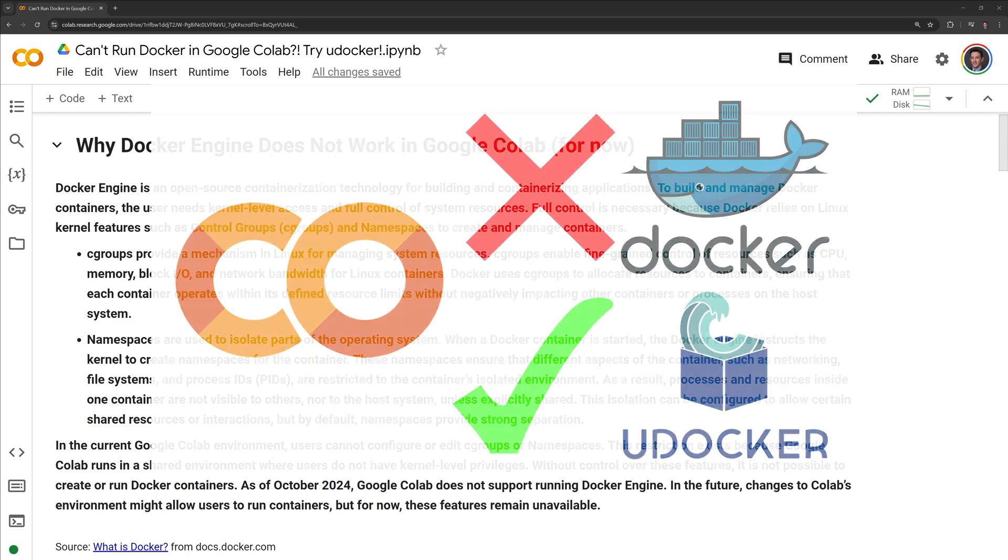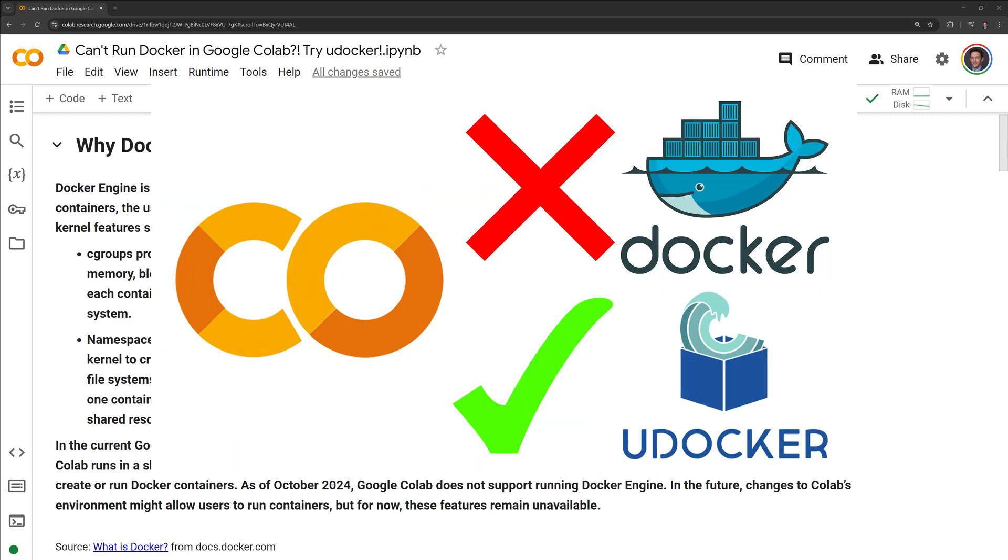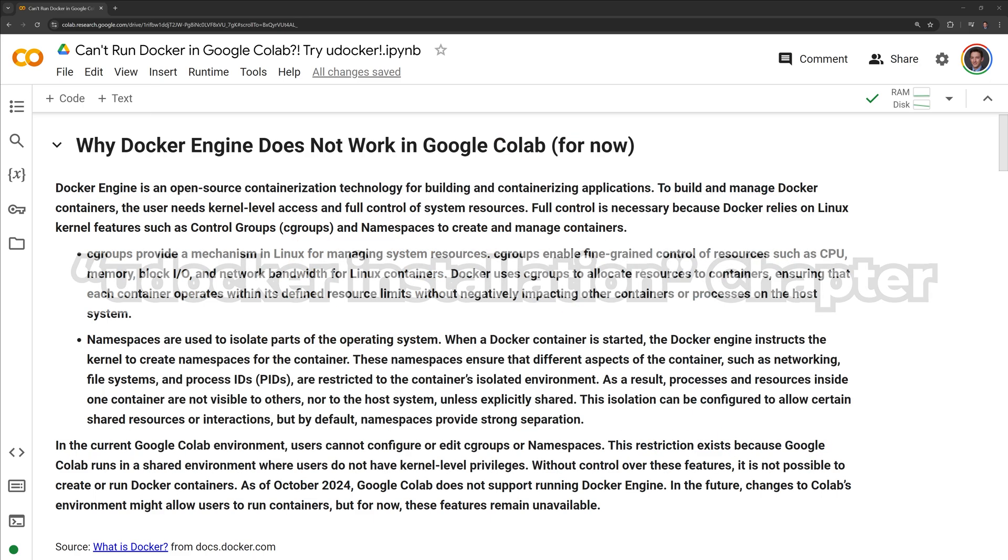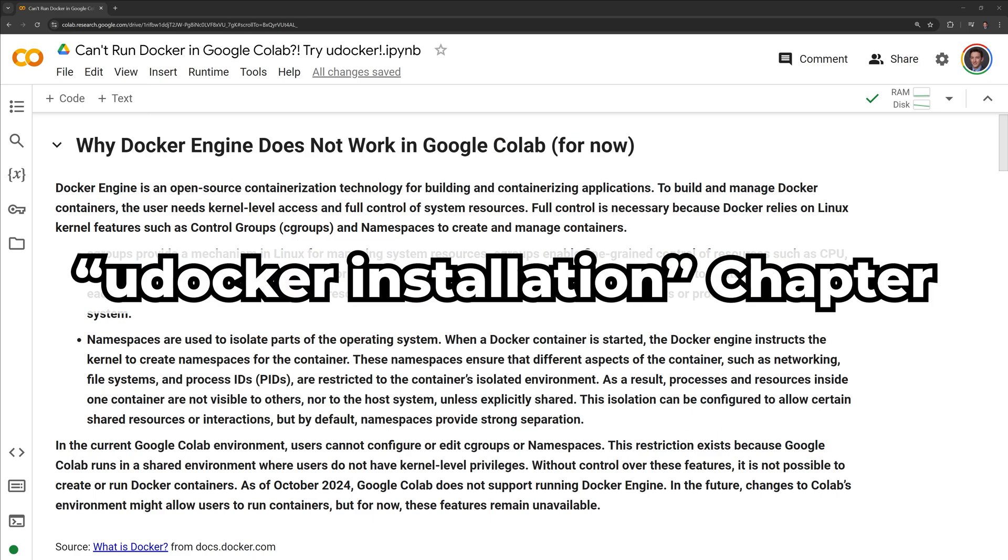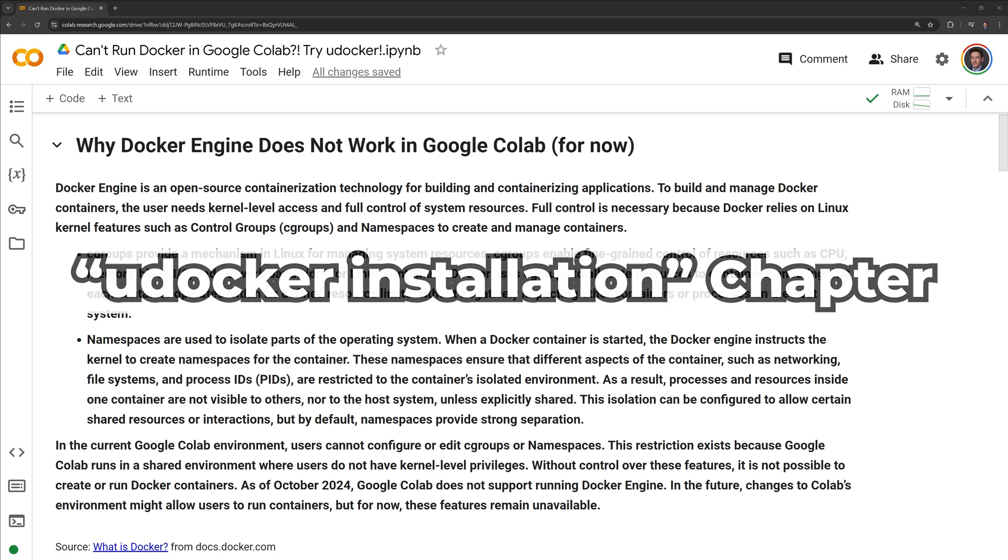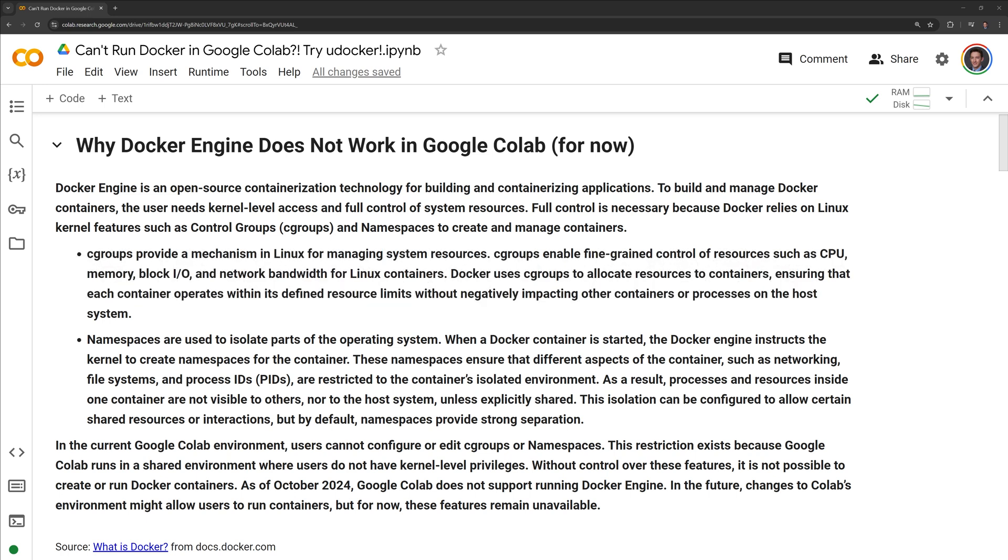Hi everyone, in this video I will review why Docker does not currently work within Google Colab and how uDocker can be used instead. If you want to skip to the uDocker installation, you can go to the uDocker installation chapter within the description. First, I am going to review why Docker currently does not work within Google Colab.